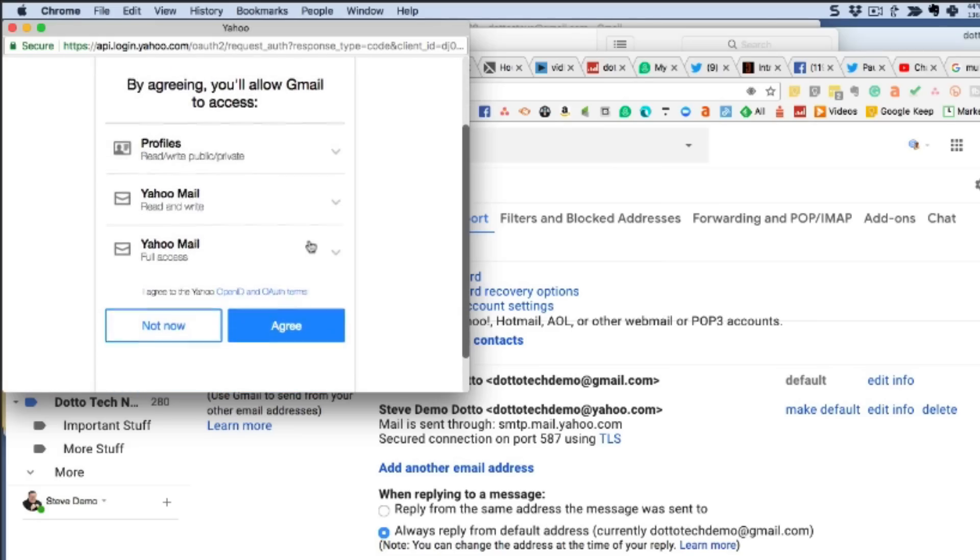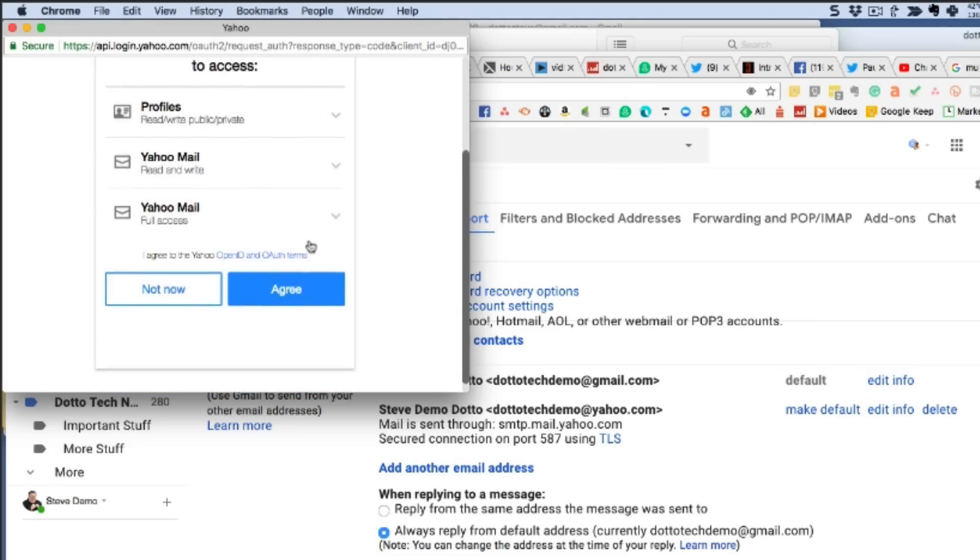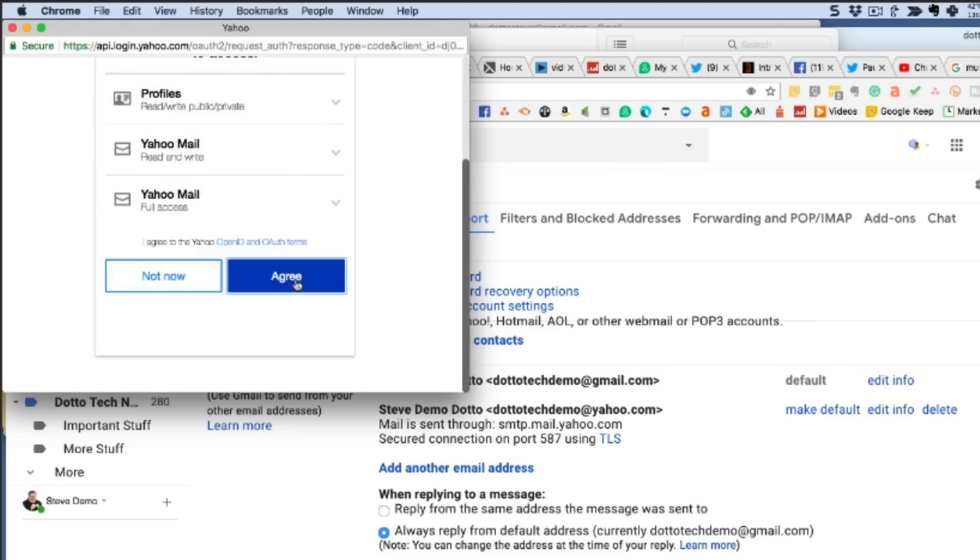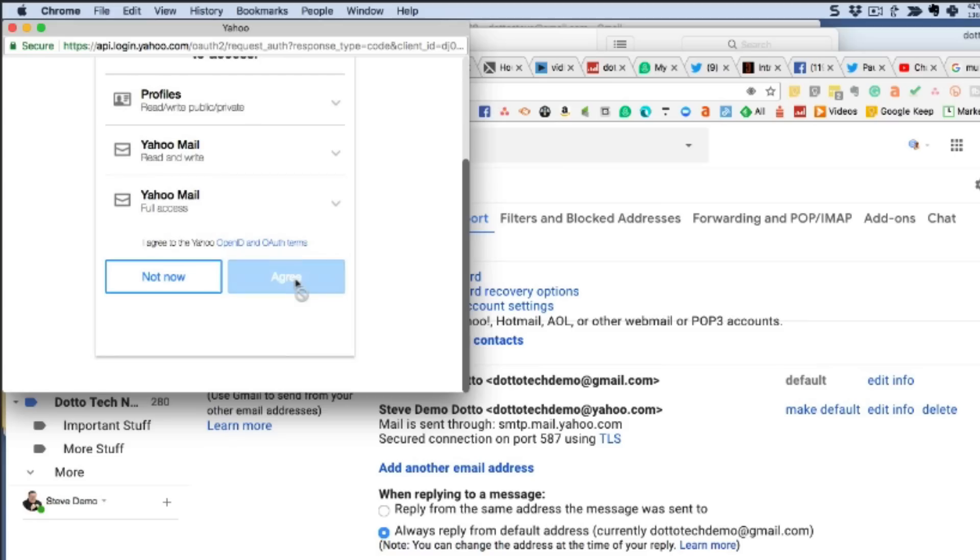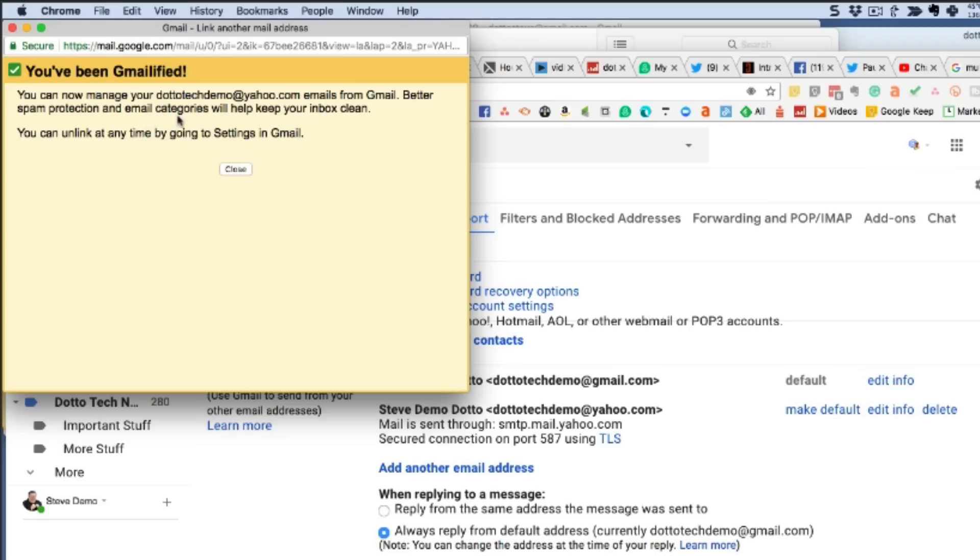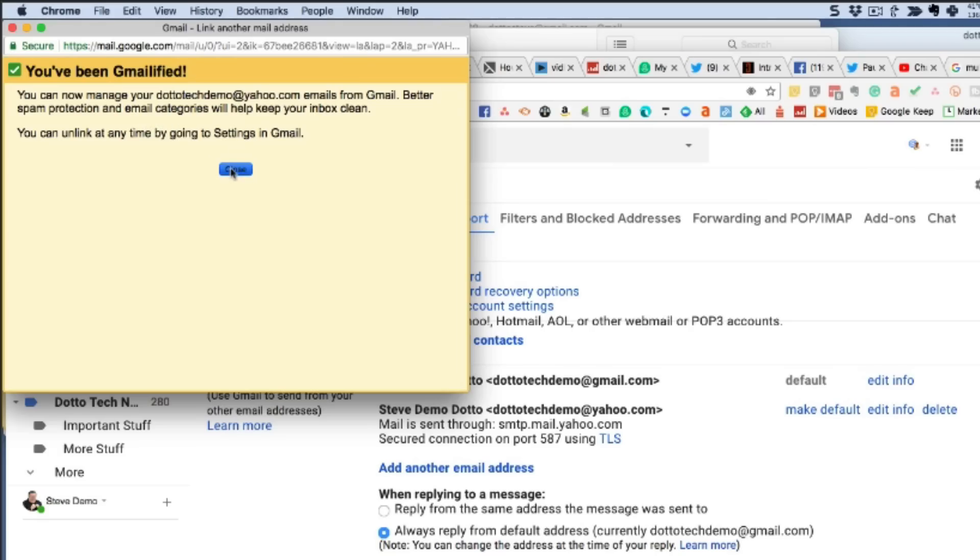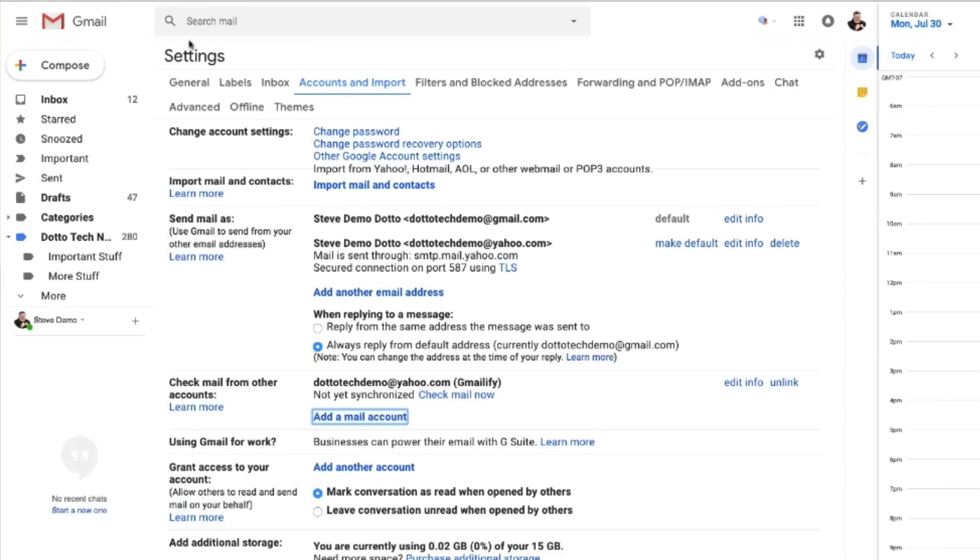It opens that account, asks us to sign in with our password and then it goes through and asks for permission to allow Gmail to access our profiles, our mail, both as reading and writing and the full access to the email account. When we agree, we confirm it and we allow it to sync.